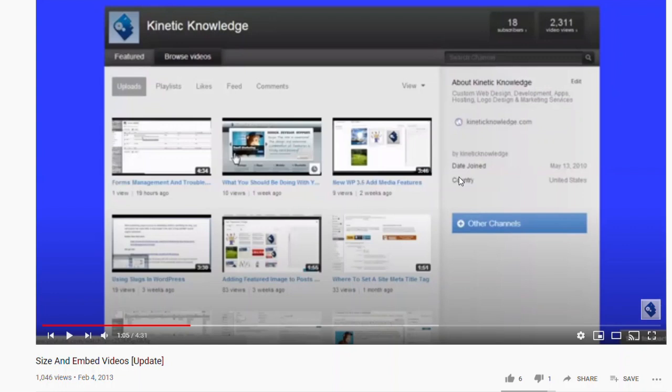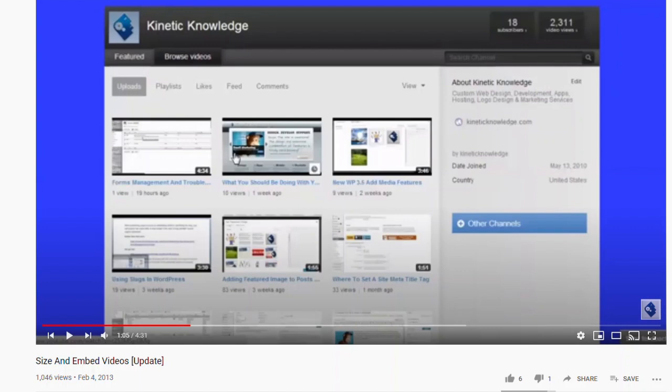To start, you have to be logged into your channel, then you'll need to pull up a video you want to add a transcript for. I've done that here, but you will know that you're ready to go when you pull up that video and you see the edit video block lower right beneath your video. That's not something the public would see, you'll see it because you're logged in.